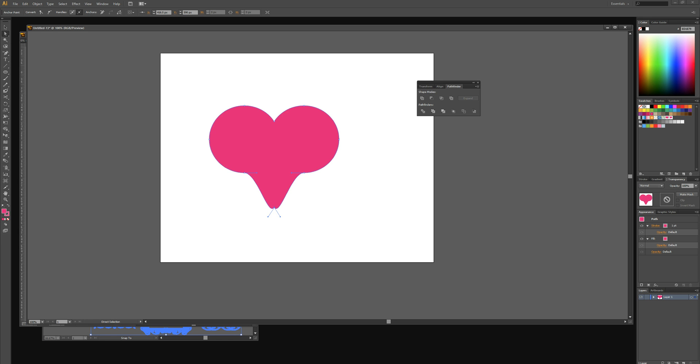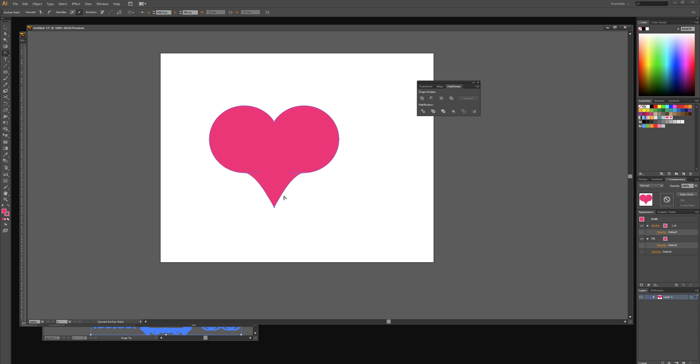I'm then going to select the convert anchor point tool and we're just going to select that same anchor point which we just dragged out. We'll then make the corner anchor points a lot more curved.